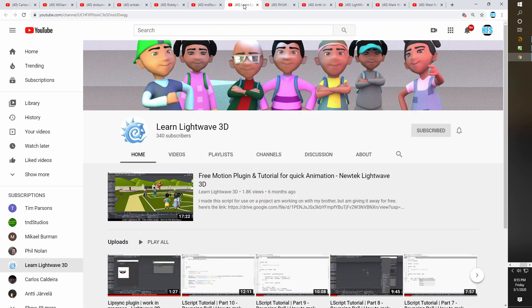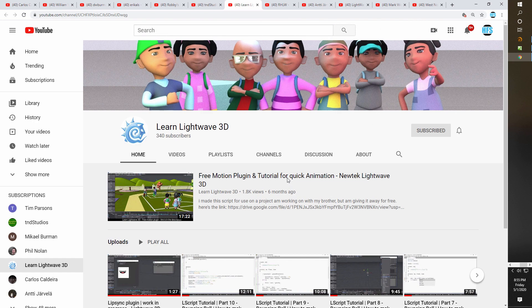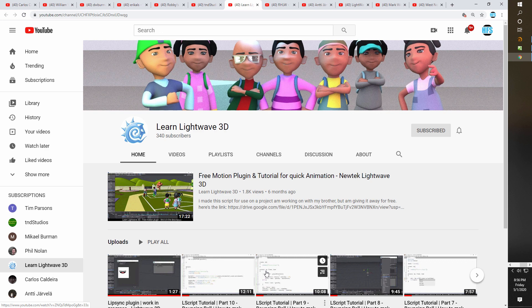Coming in at number six is Learn LightWave 3D. I can't say enough good things about this channel — it's phenomenal. If you want to know more about LScript and designing your own scripts for LightWave, I've never seen it so well explained. If you want to learn about animation or LScript, this is the channel for you. It's very professionally done. You might try to read something in a book for three hours, but in five minutes he can explain it to you. This is an absolutely fantastic channel — he also has a Patreon.